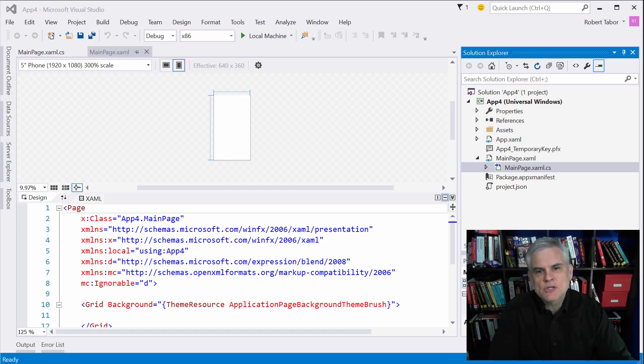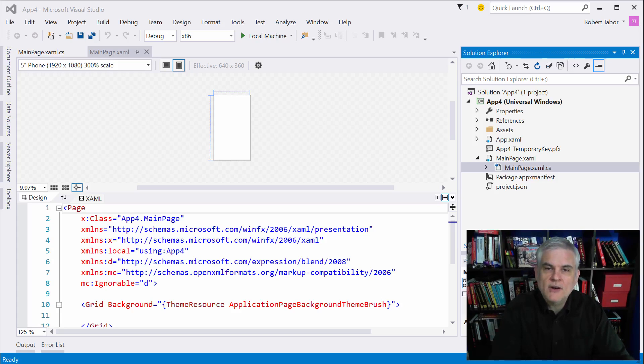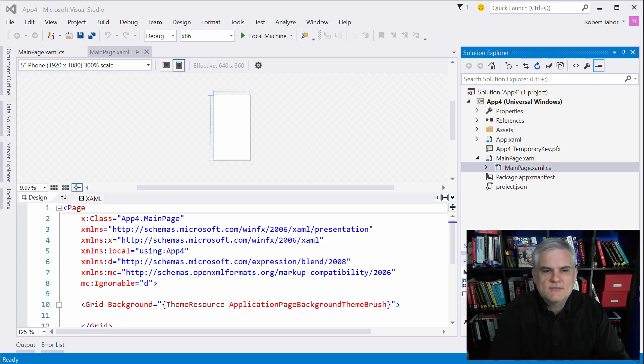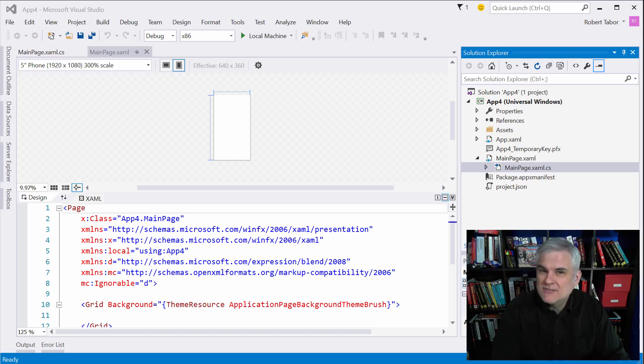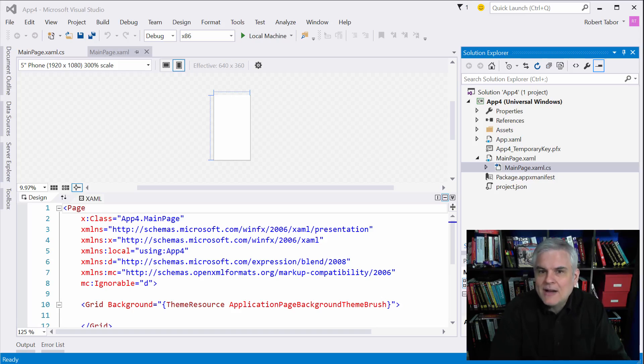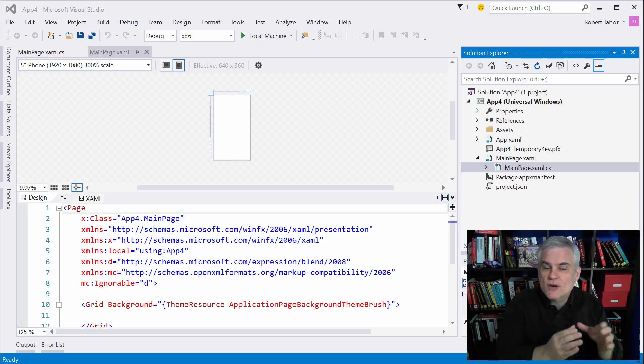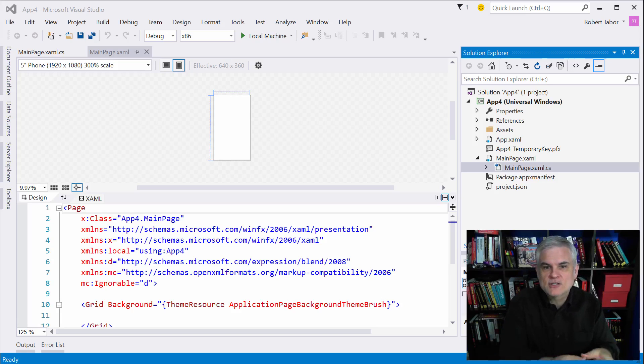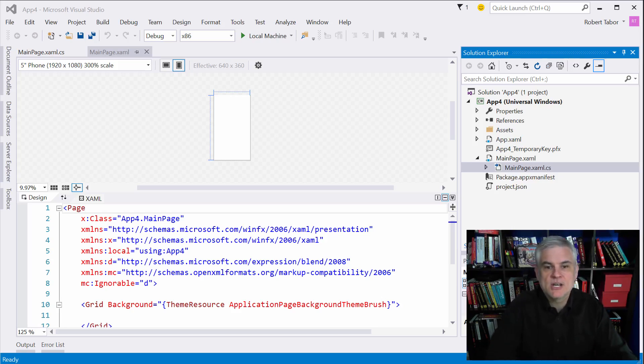There are several different XAML controls that exist for the purpose of layout and we'll cover most of the popular ones in this series of lessons. Now in the past layout was relatively simple after all you were typically only laying out an application for a single form factor, a single device like a phone or a desktop application.